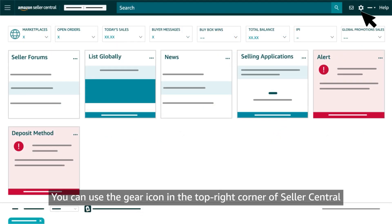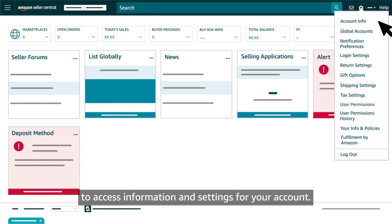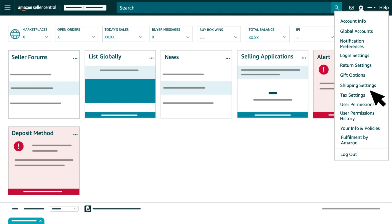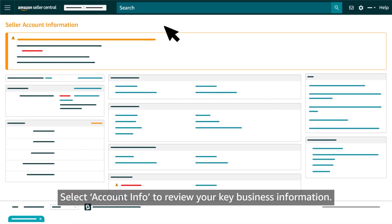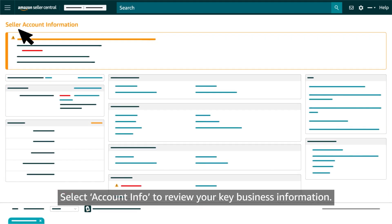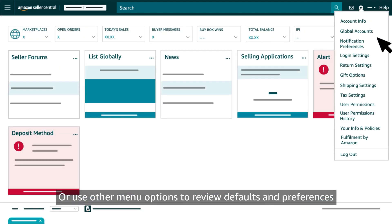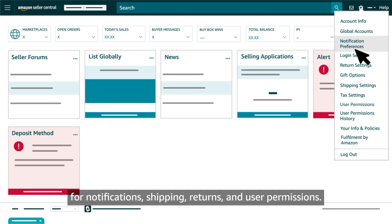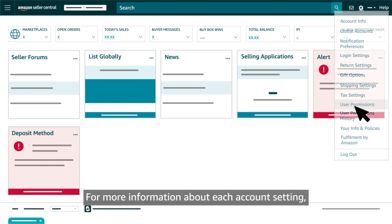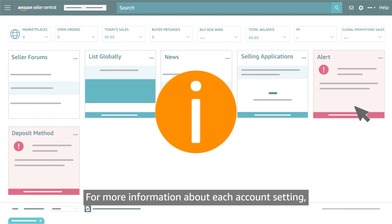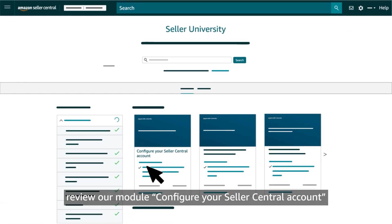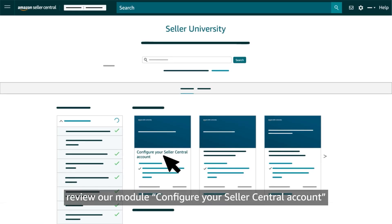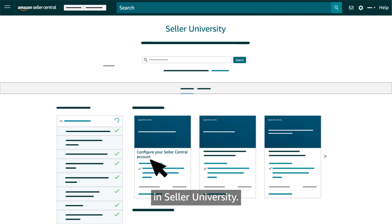You can use the gear icon in the top right corner of Seller Central to access information and settings for your accounts. Select Account Info to review your key business information, or use other menu options to review defaults and preferences for notifications, shipping, returns and user permissions. For more information about each account setting, review our module, configure your Seller Central account in Seller University.